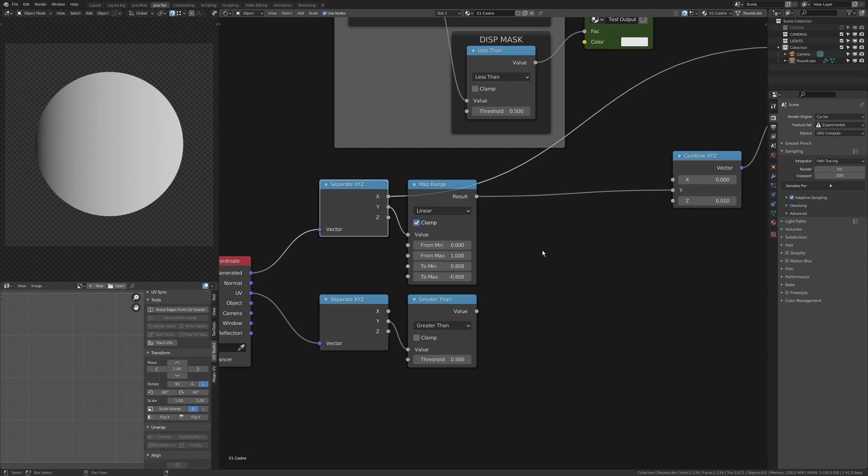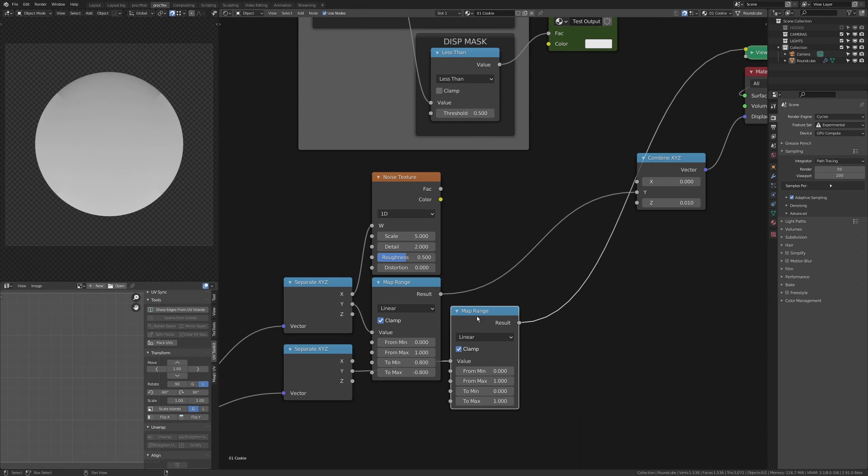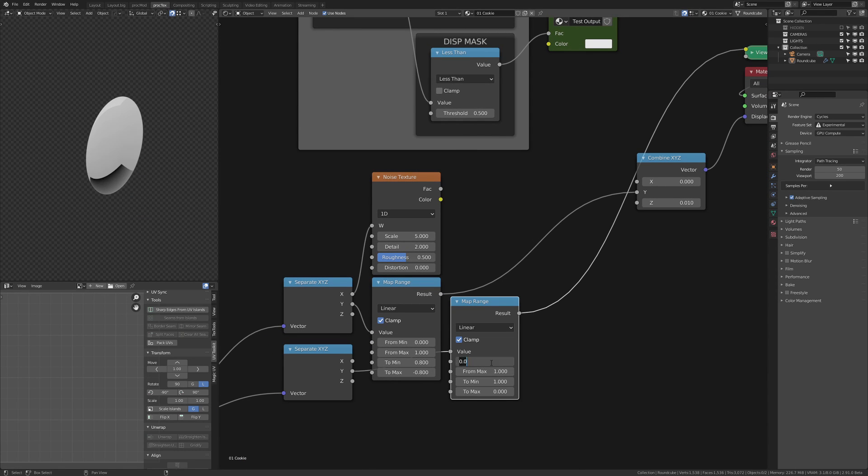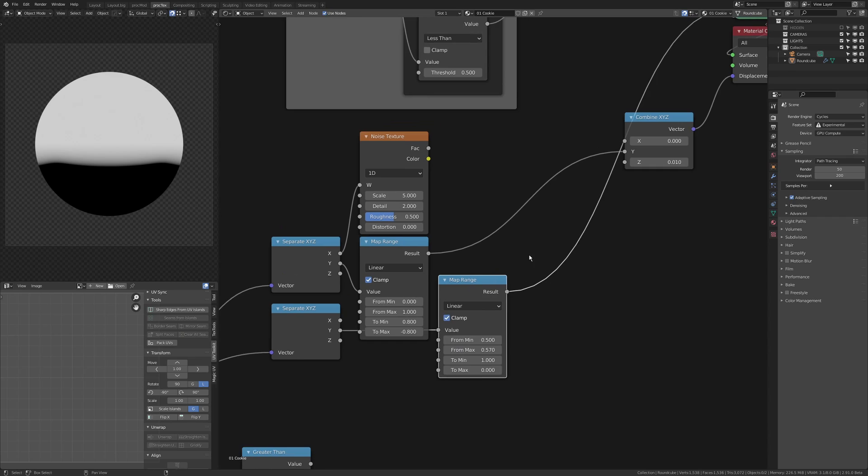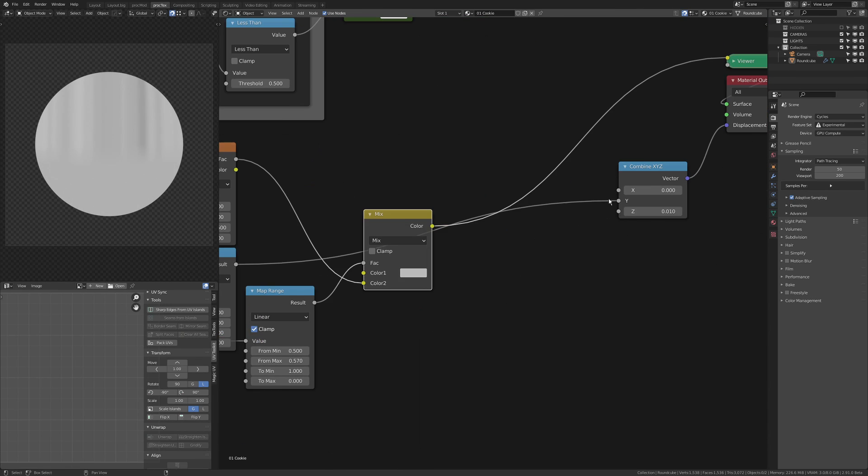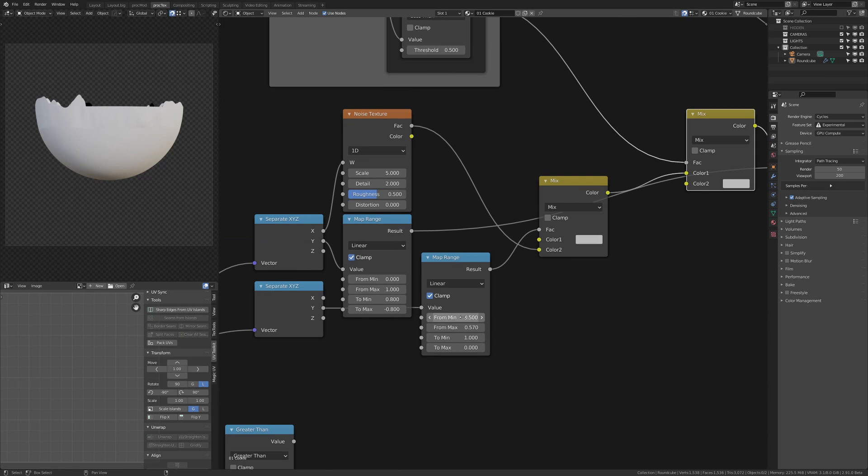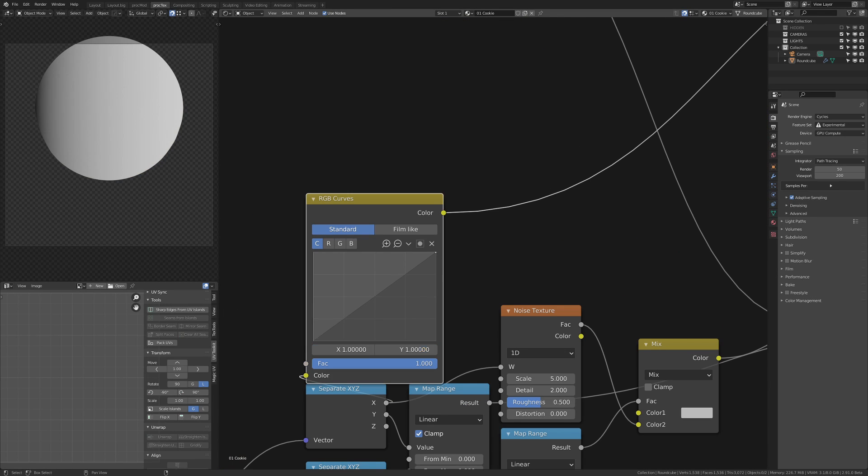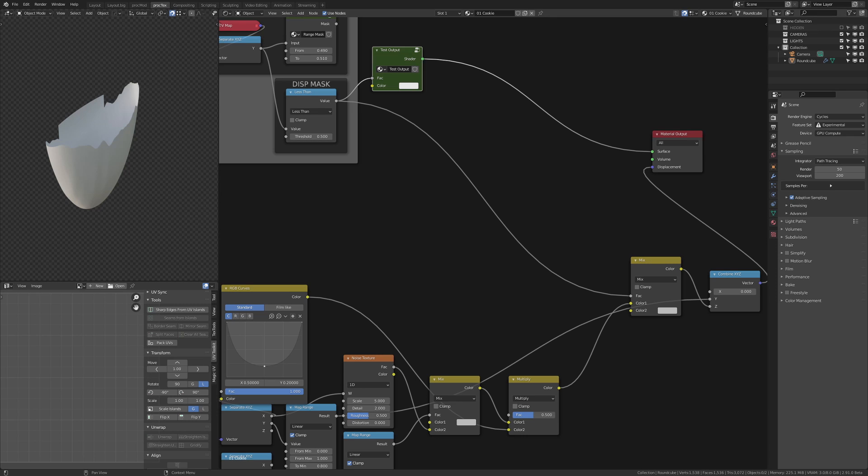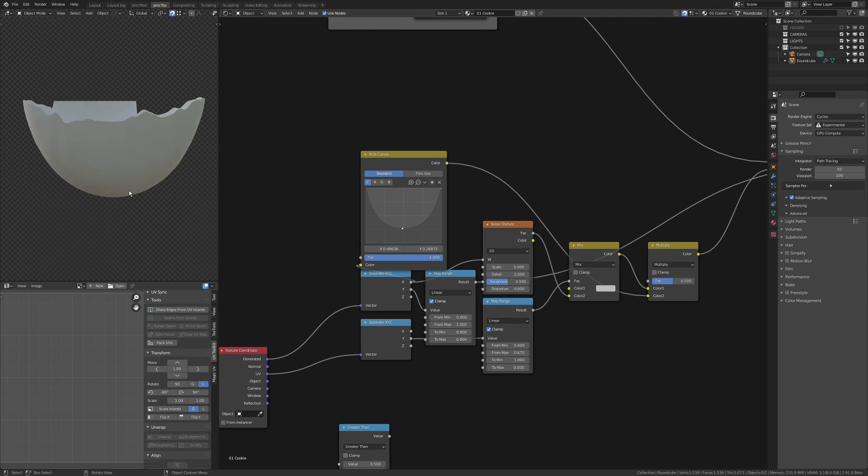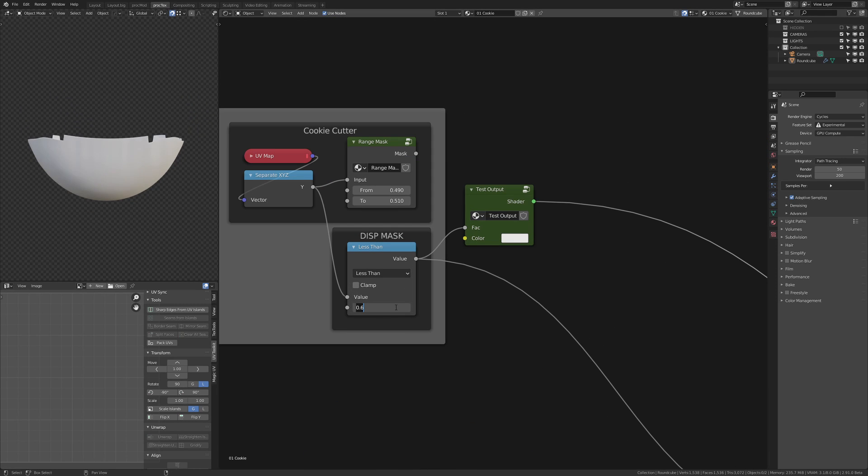Predominantly I do each half one after the other, so I'm starting off with the cookie here. The key thing with vector displacement is that you're going to be using generated coordinates because these seem to come with the mesh even when it's displaced.